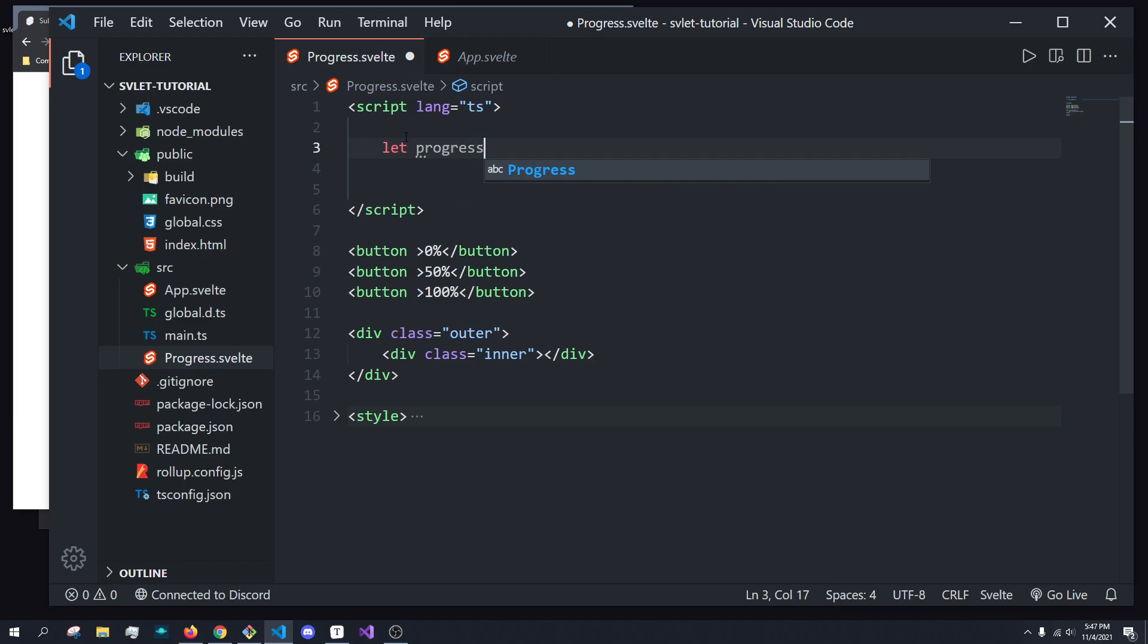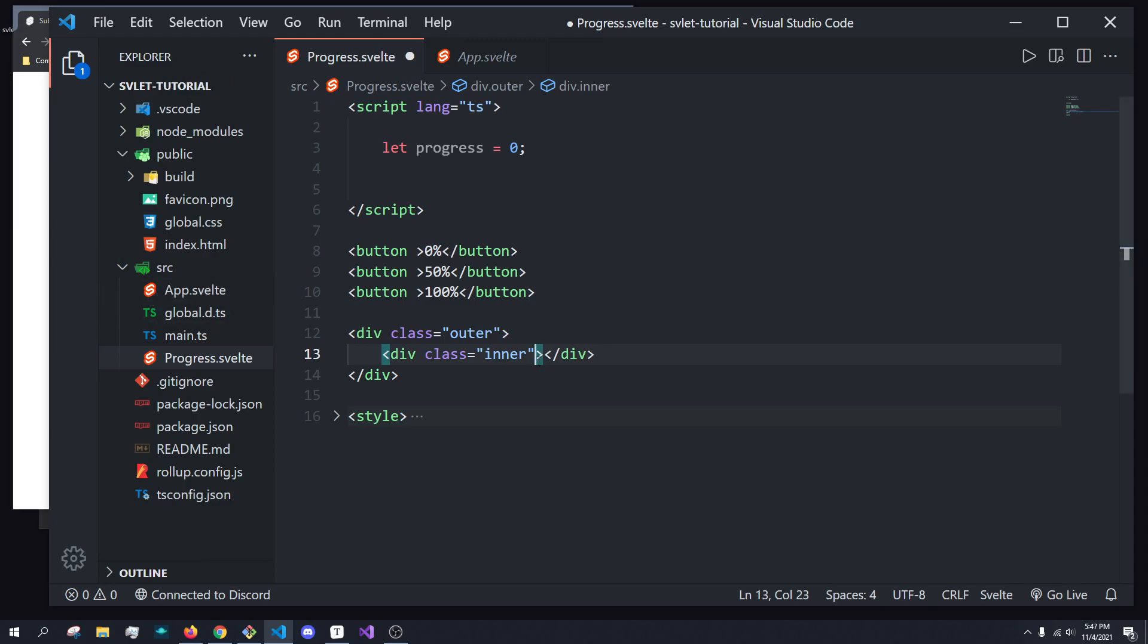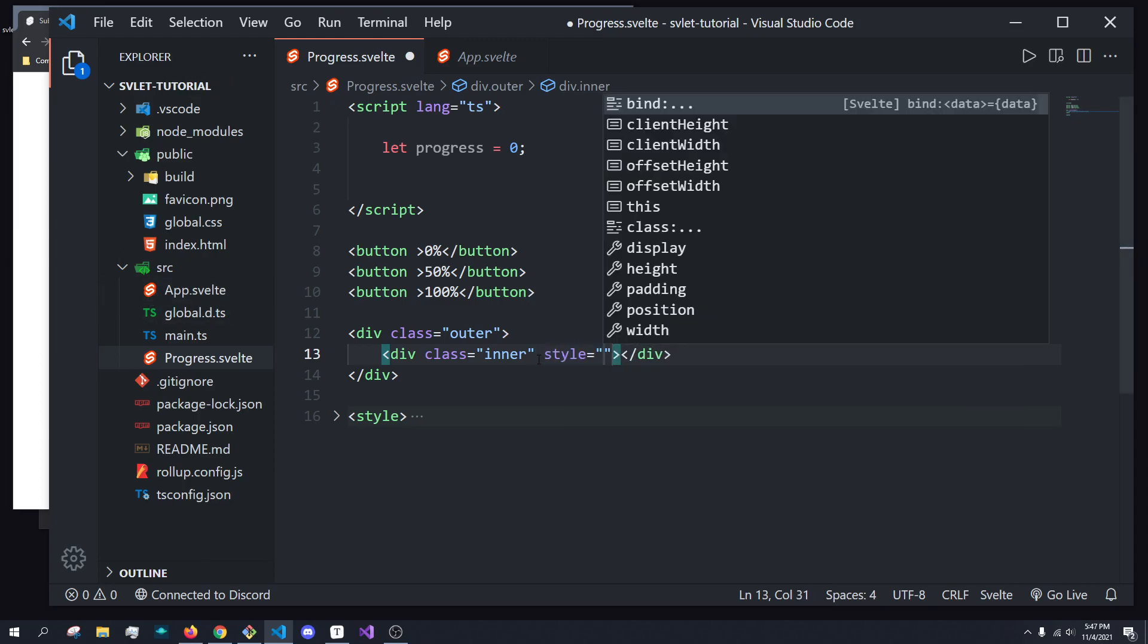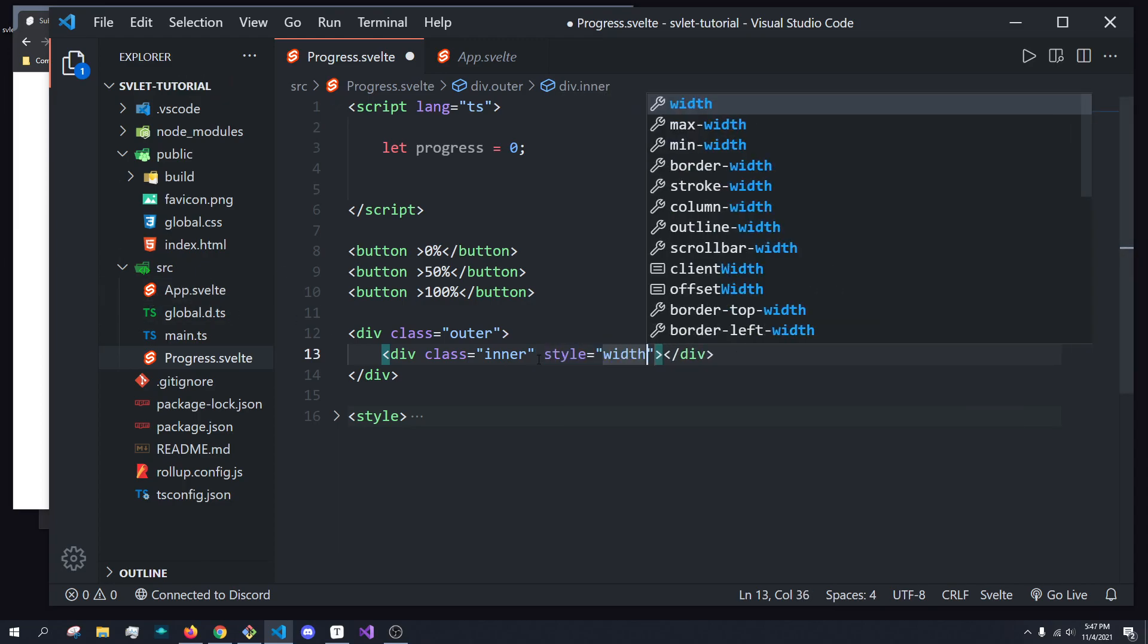Well, what I'm going to do is I'm going to create a variable up here, and I'm going to call it progress, right? And I'm going to give it a value of, let's say, 0 by default. And to actually set the progress of the inner bar, we can just come in here and do something like style, and then do width.